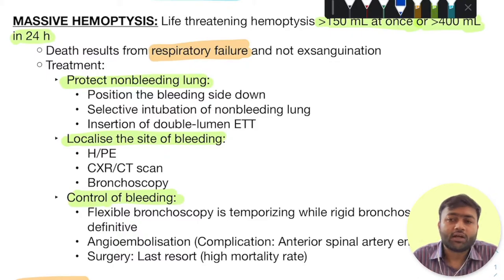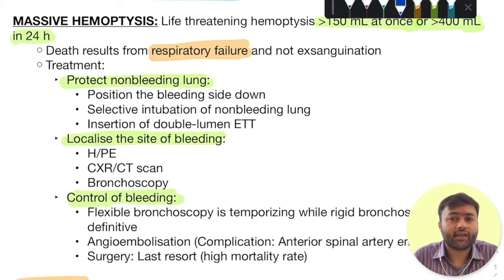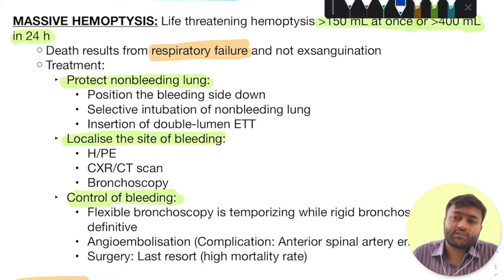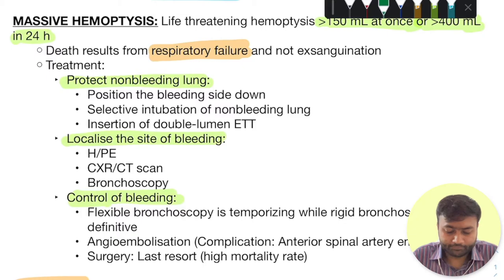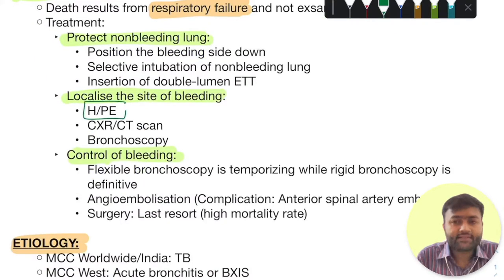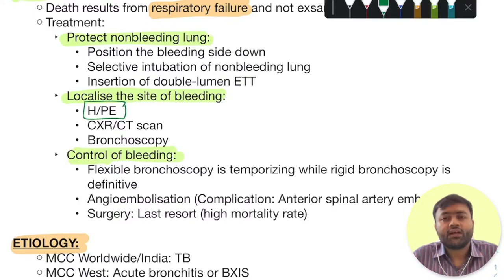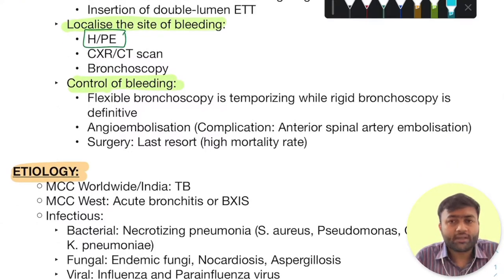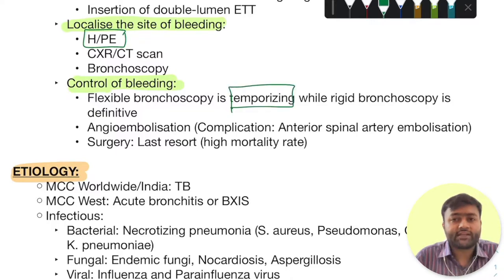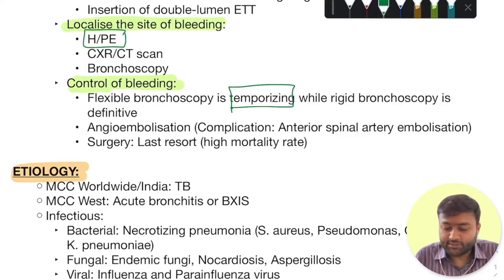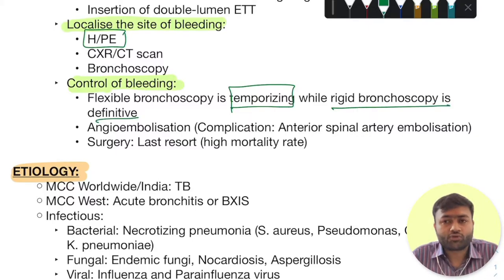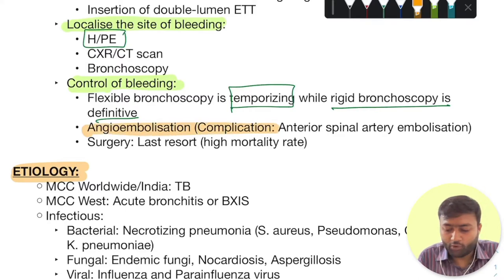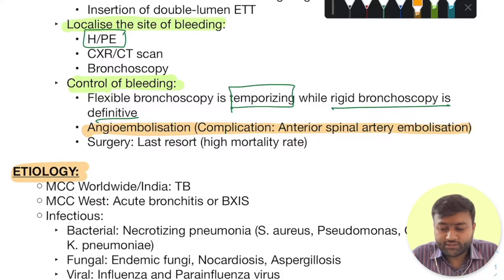To protect the non-bleeding lung, positioning the patient with the bleeding side down will help gravitate the blood towards the bleeding lung, so the non-bleeding lung can continue its function unhindered. You can also go with selective intubation of the non-bleeding lung or insertion of a double-lumen endotracheal tube. Localizing the site of bleeding can be done with history and physical examination, but sometimes chest X-ray, CT scans, or bronchoscopy are needed. Control of bleeding is obtained by flexible bronchoscopy, though this is generally temporizing. Definitive hemostatic control uses rigid bronchoscopy with cautery. Angioembolization is also an option but carries the important complication of anterior spinal artery embolization, and surgery is generally a last resort.